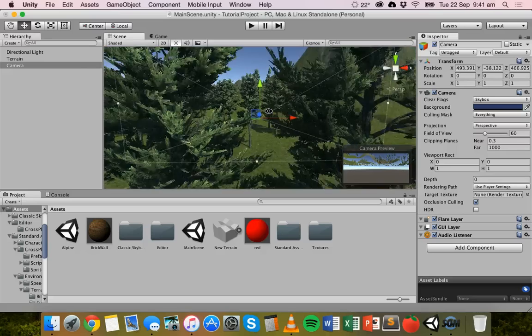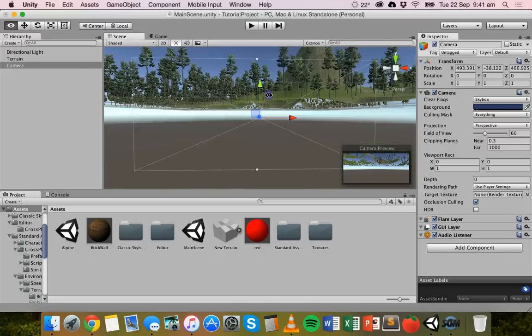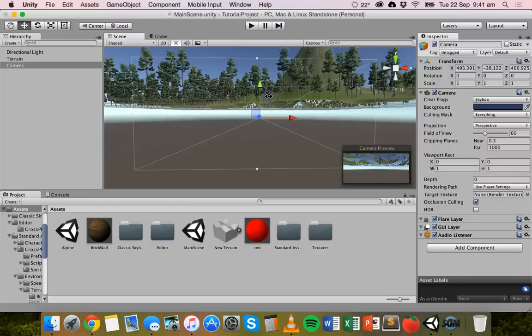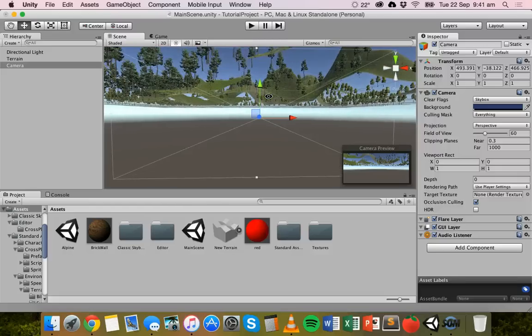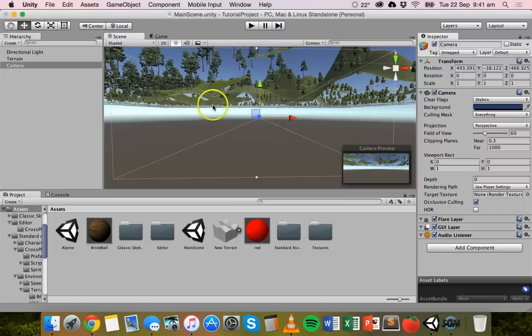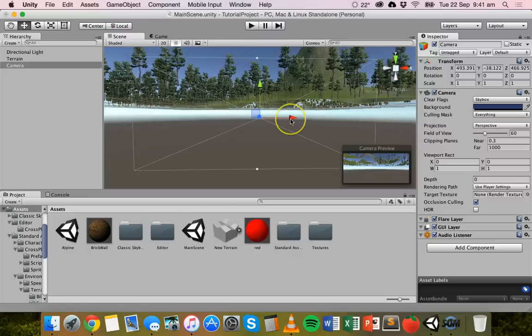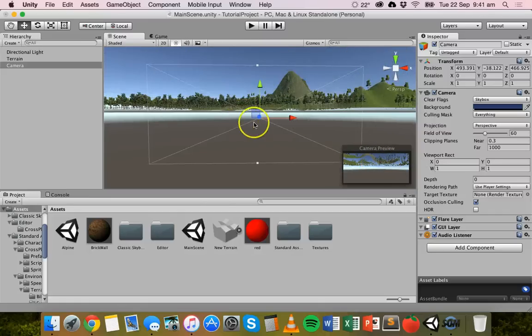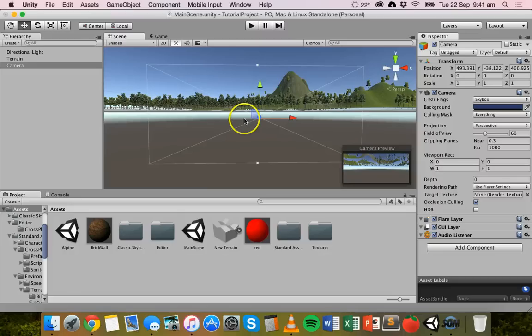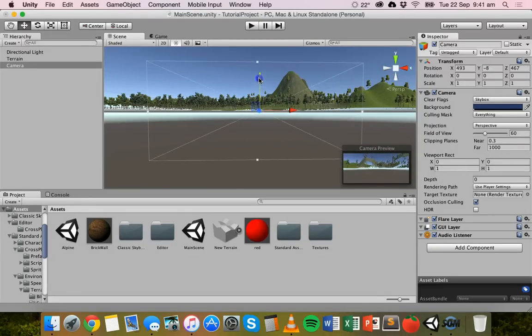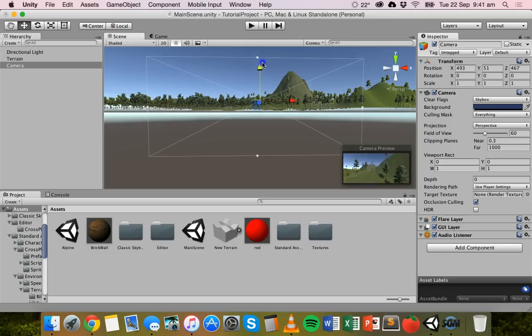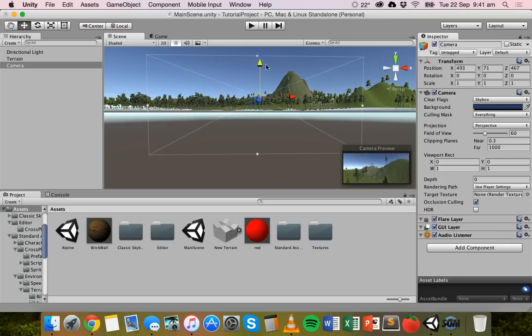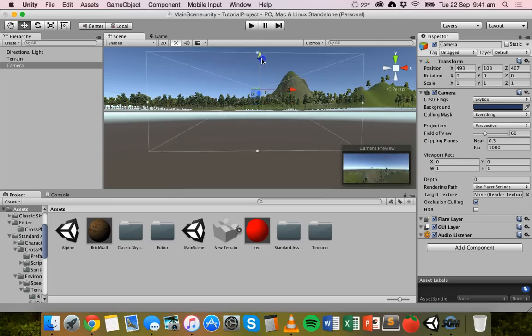If we zoom in, that's pretty much the view from that camera. The camera is actually underneath the terrain, so you can see in the camera preview it's looking from underneath the terrain. You can move it just like any other object. We can grab the Y handle there and move it up. Now it's above the terrain. You can see in the camera preview that's what it's going to look like.